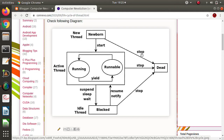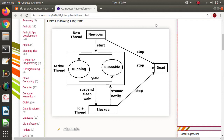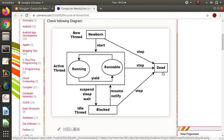There is also the stop method. Whenever we call the stop method, threads are killed and the thread moves to the dead stage. So these are the different phases in the life cycle of a thread: newborn, runnable, running, blocked, and dead.